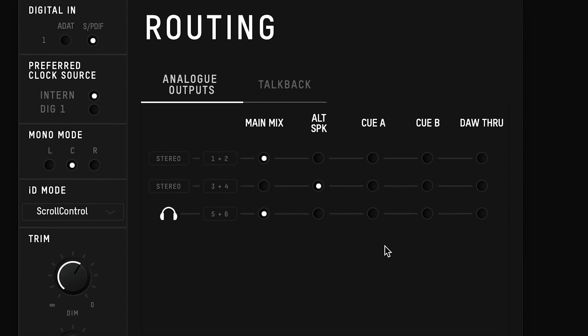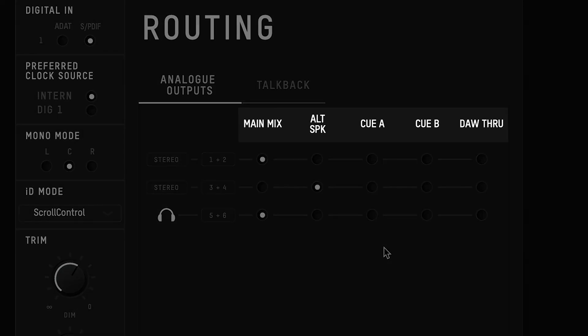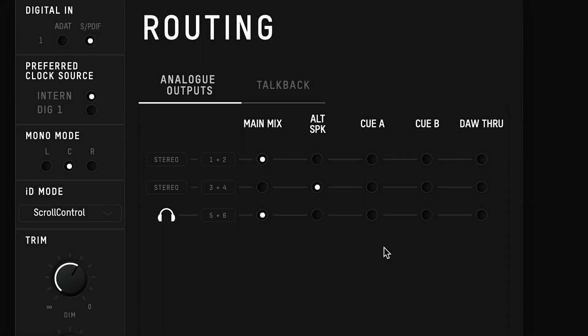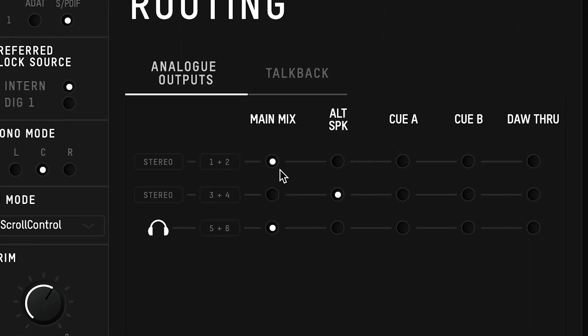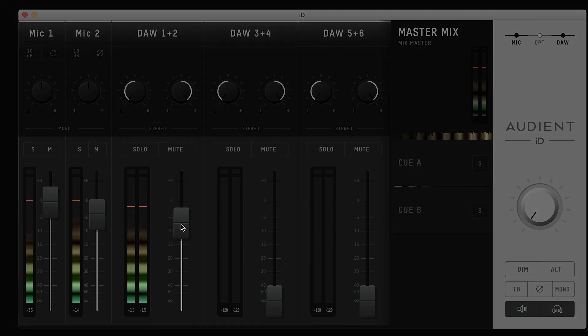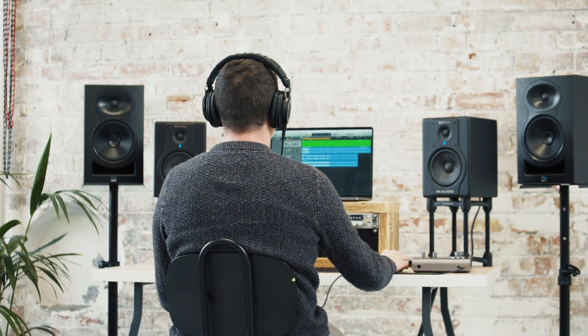And now we move on to the routing panel. The sources are displayed horizontally along the top, and the outputs are vertically on the left. To route the signal, click on the button that lines up with both the source and the destination you want. By default the main mix is routed to outputs 1 and 2, which means that everything you have turned up in the main mix will be sent to your main speaker outputs 1 and 2.